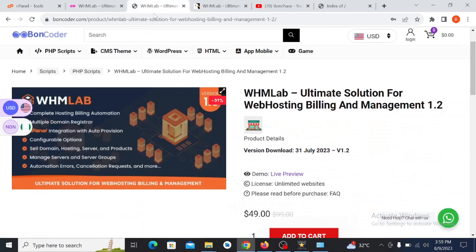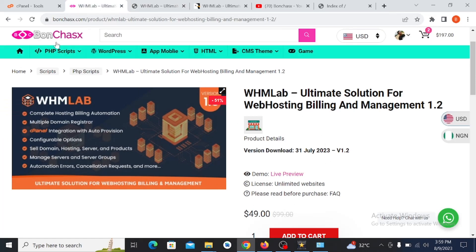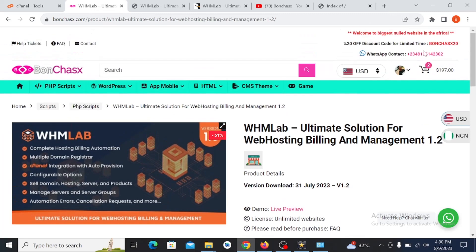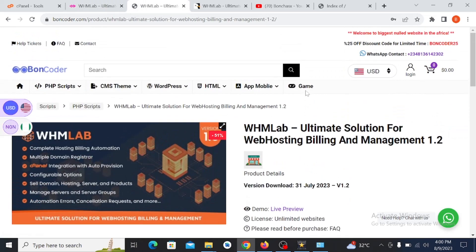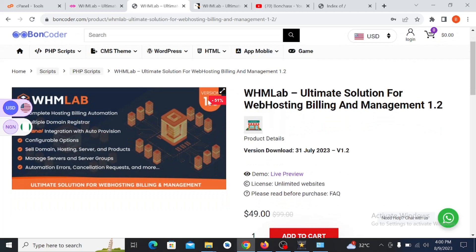First of all, you need to buy the script from us. You can get it from boncoder.com at the rate of $49. You can also get it at bonchooks.com for $49 too. You can use our discount code to get 20% off from bonchooks.com, or get 25% off from boncoder.com using the discount code shown here.